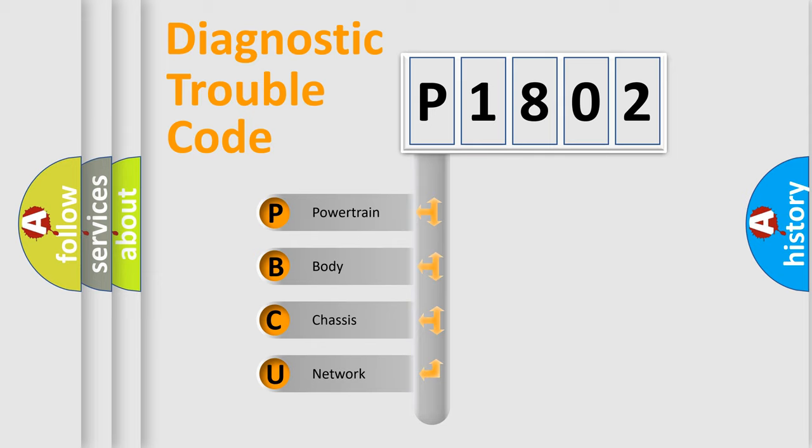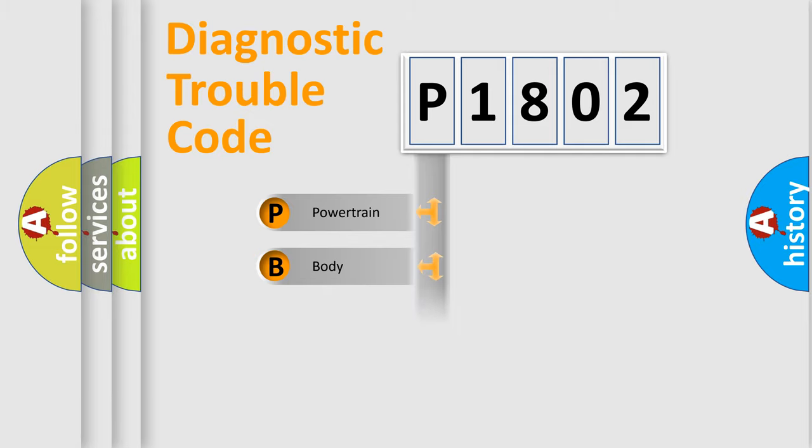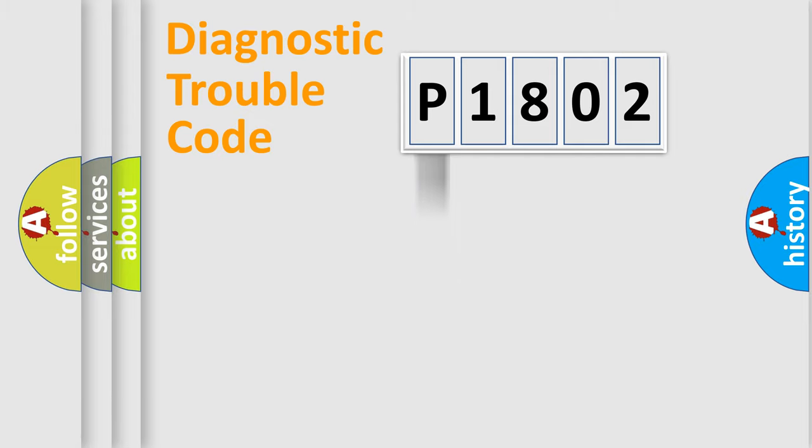We divide the electric system of automobile into the four basic units: Powertrain, body, chassis, network. This distribution is defined in the first character code.